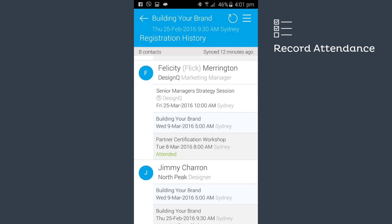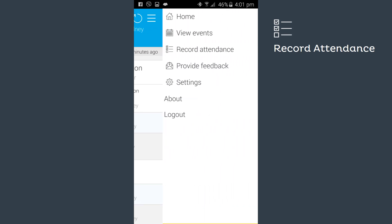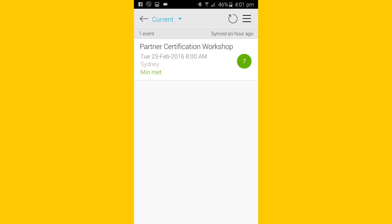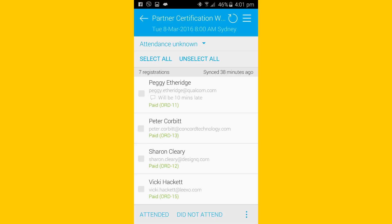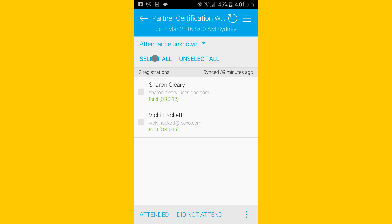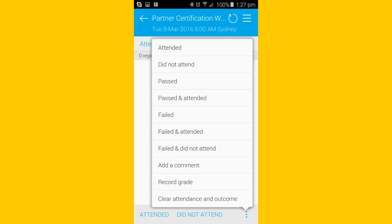Arlo4Mobile allows you to record attendance at an event, and the process couldn't be simpler. Select the event, then the registrants, and tap attended. Select all and tap did not attend. And that's it. You can also mark results, record grades, and add comments.